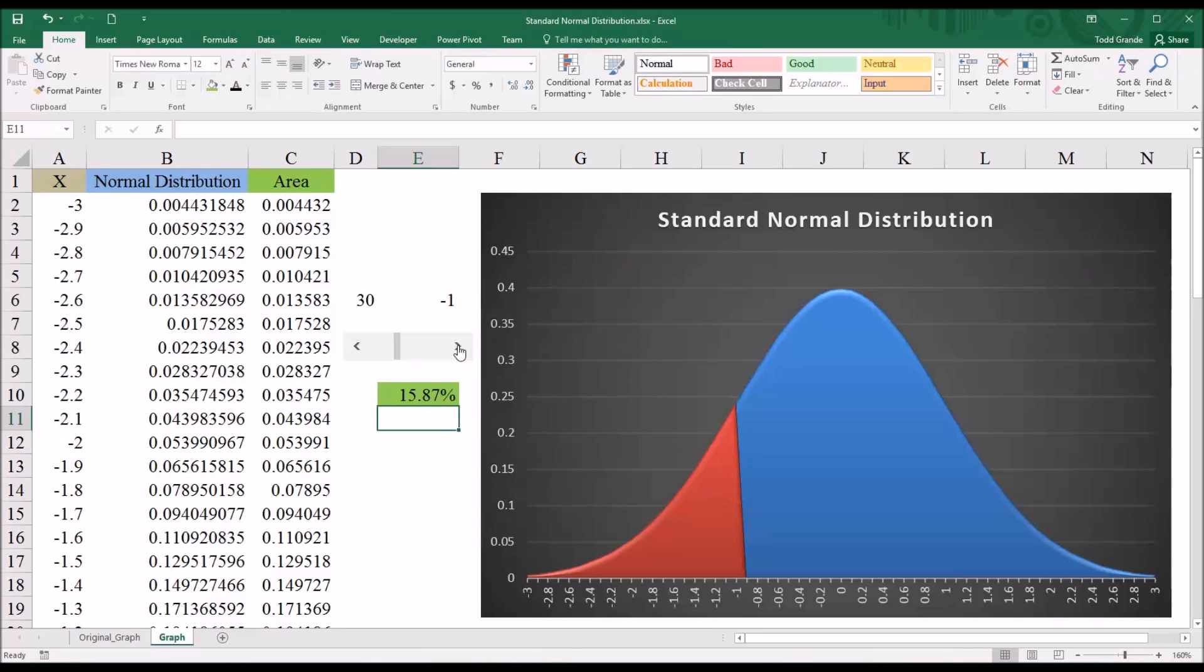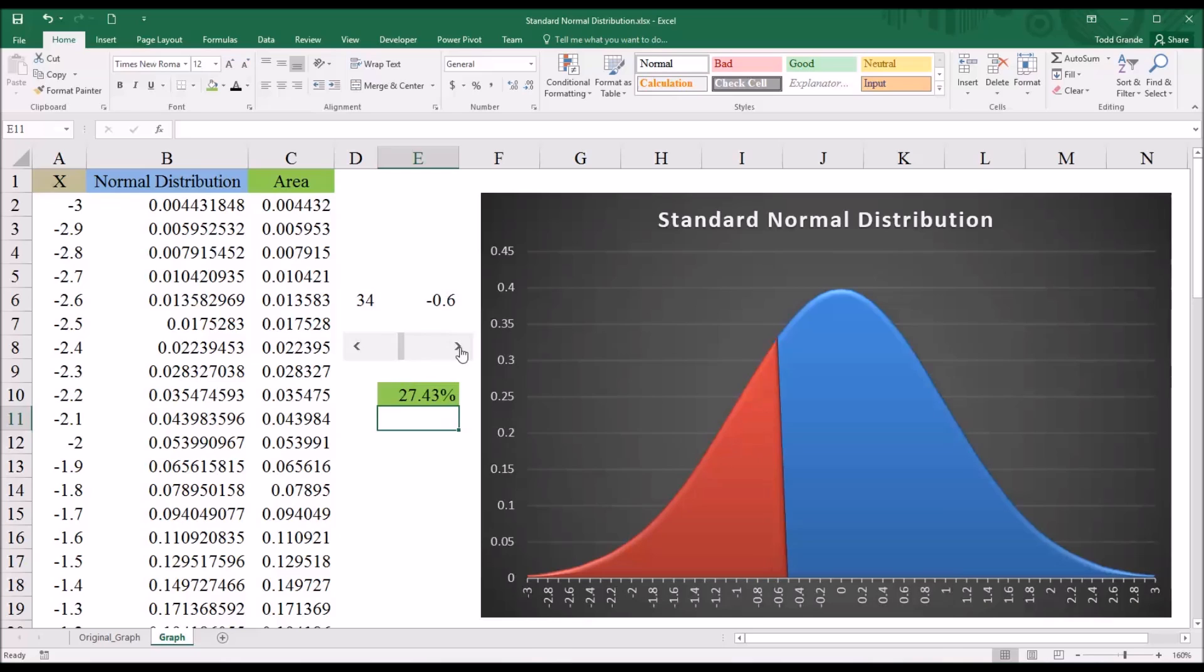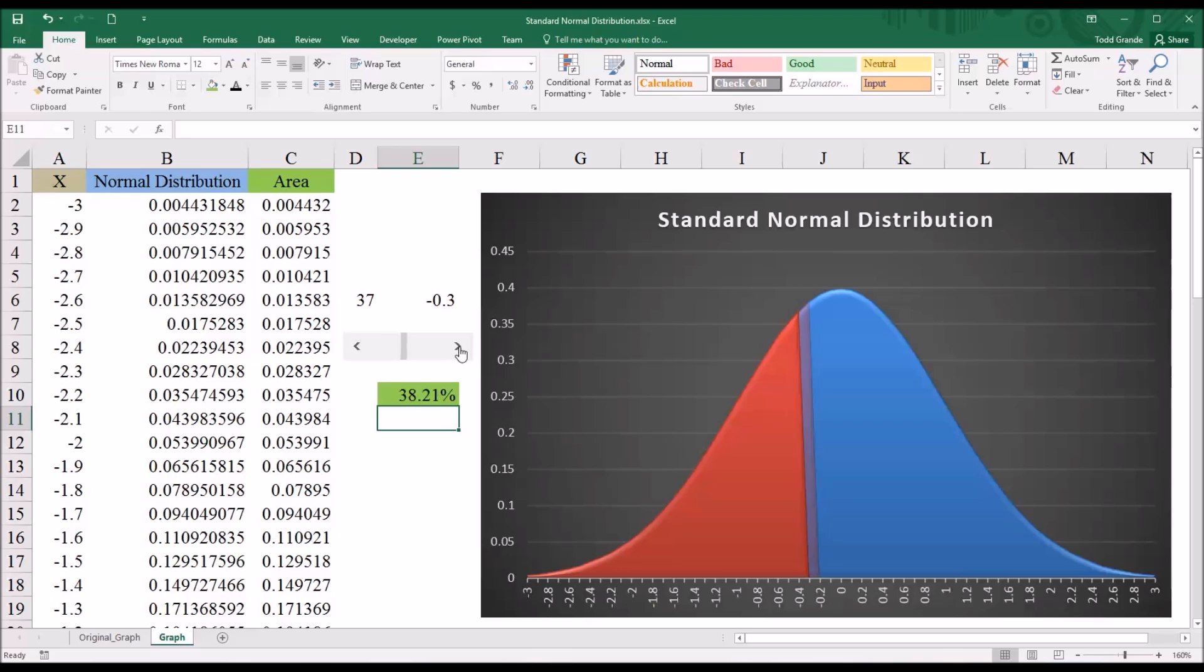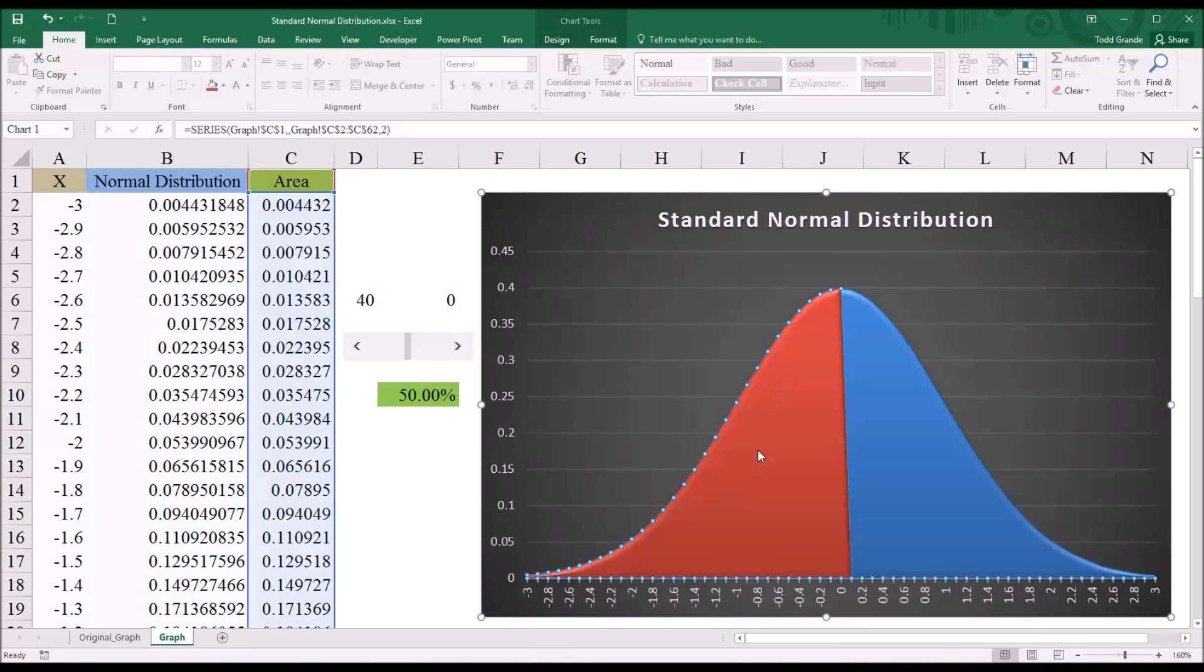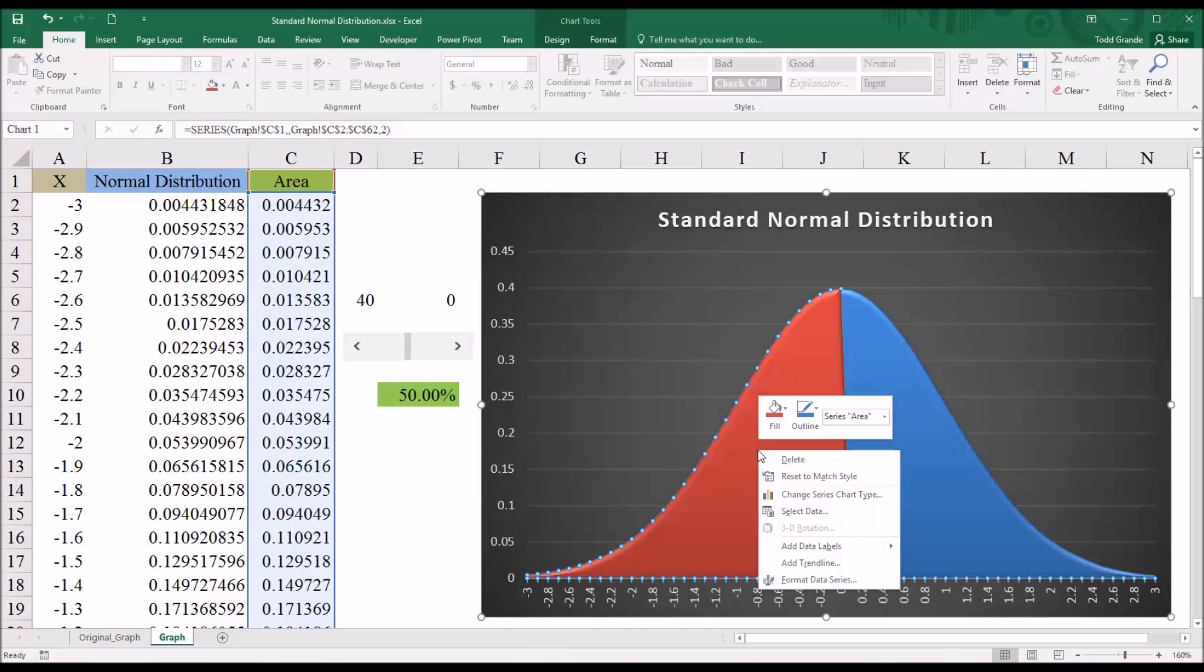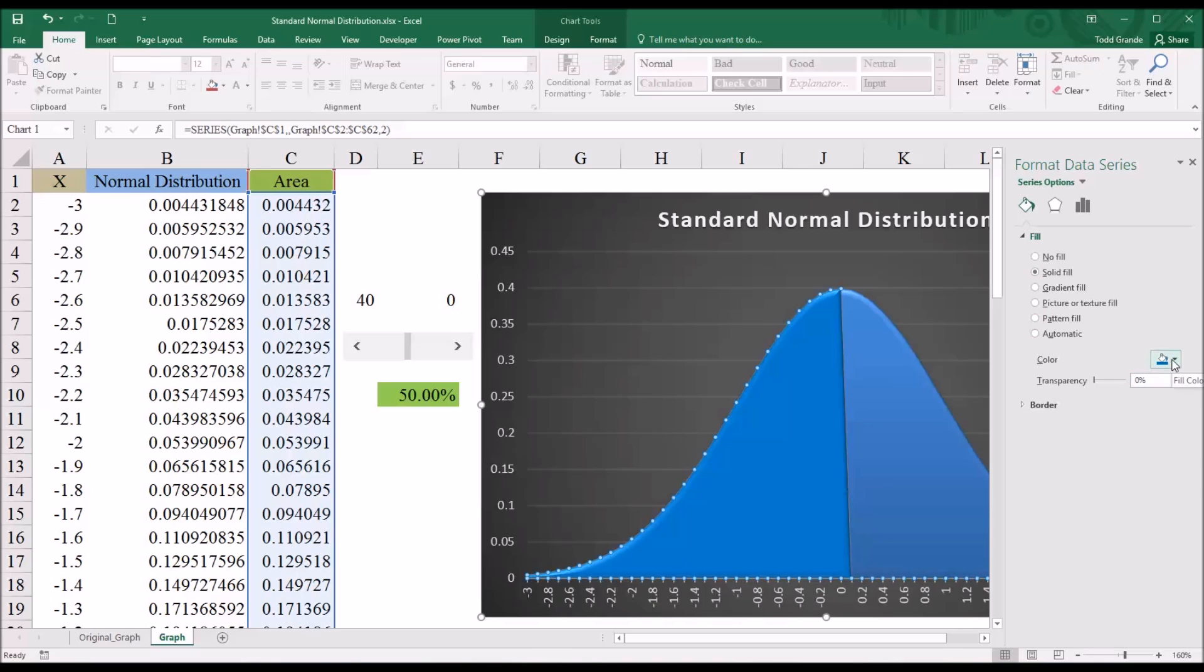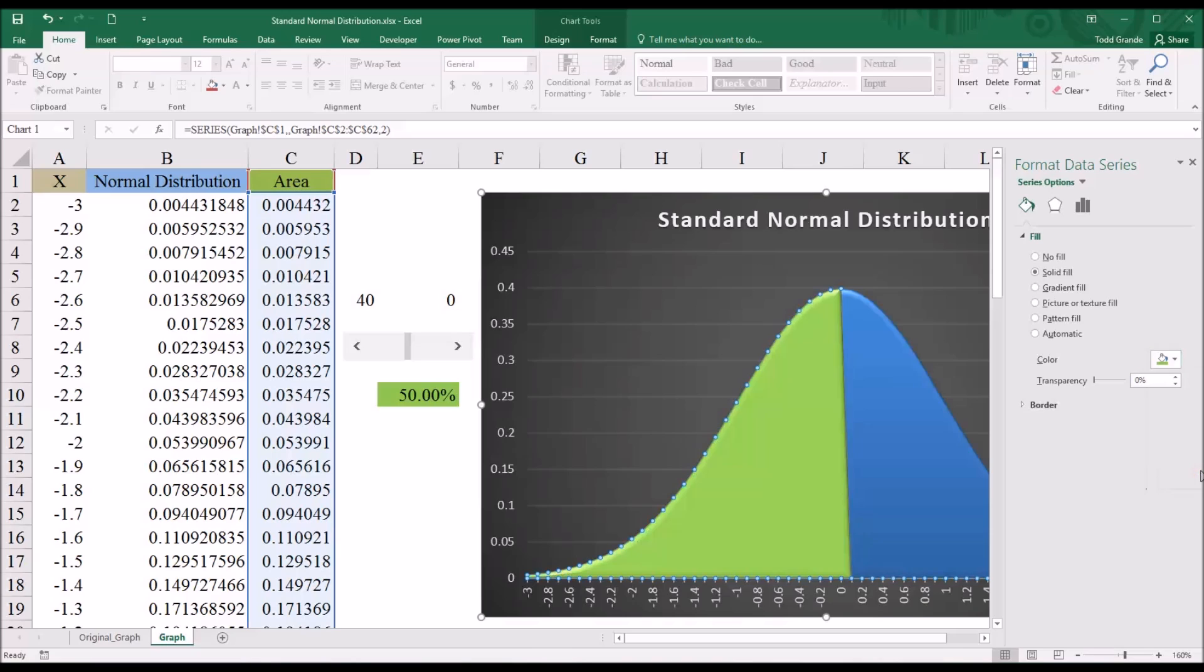So now if I move with the scroll bar, if I change the value, the Z value, you can see the area under the curve adjusts not only here in this function in E10, but also on the graph itself. Modifying the colors here is easy enough if we select this area and then go to format data series. We can go to fill. And right now it's set to automatic. Go to solid fill. And change this to say green. And close this.